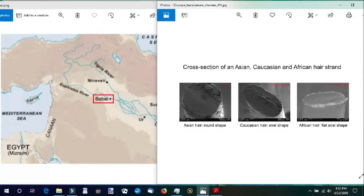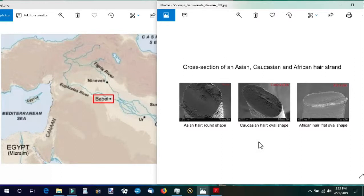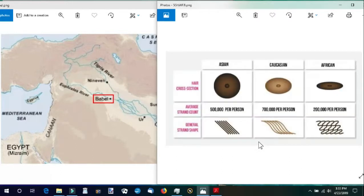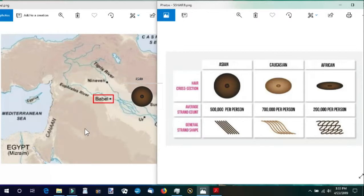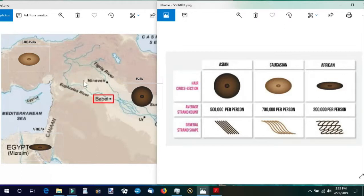A hair type can tell them if the person is from Caucasian, Asian, or African descent. We can see from the geographical distribution of these hair types that it matches up with what we find in Genesis 10 and how the people were dispersed across into their various nations.